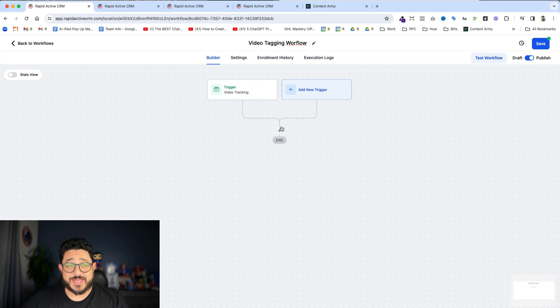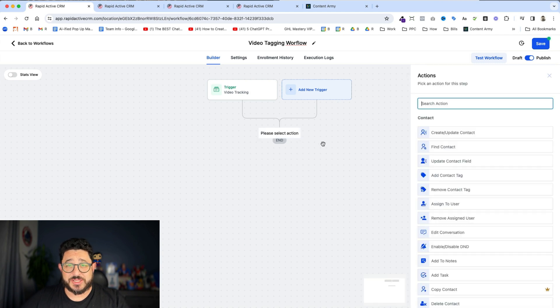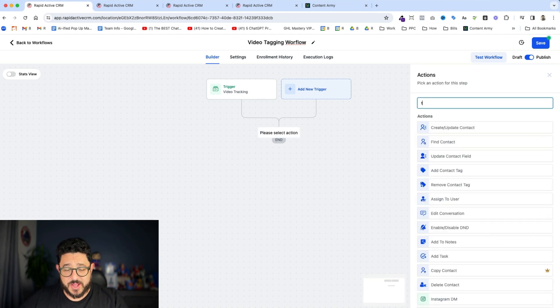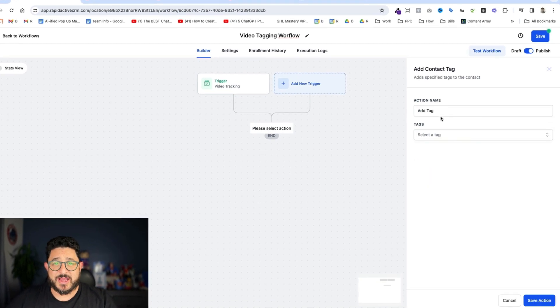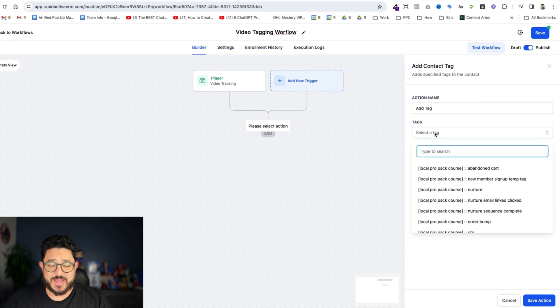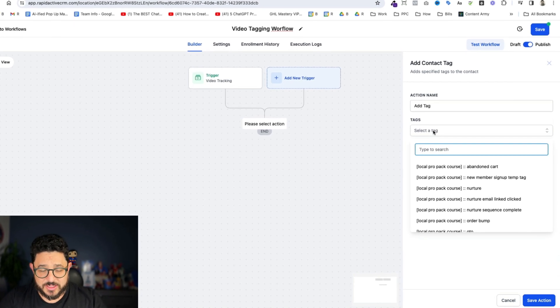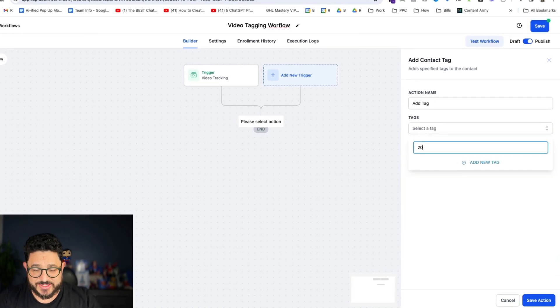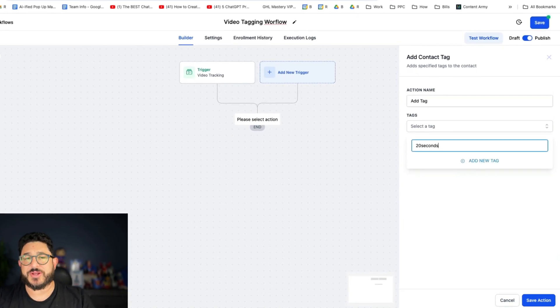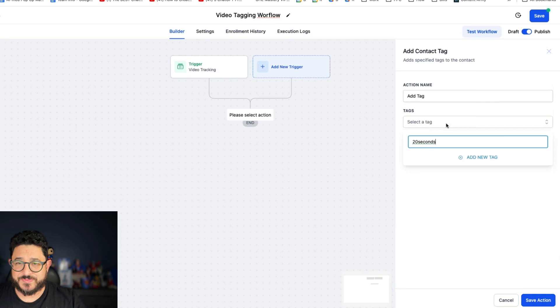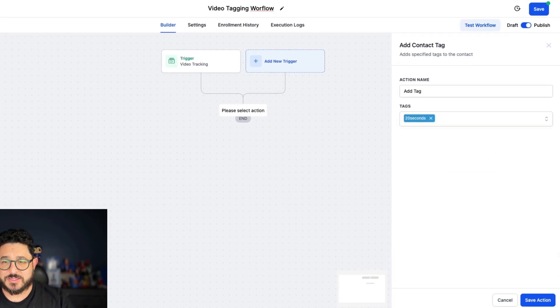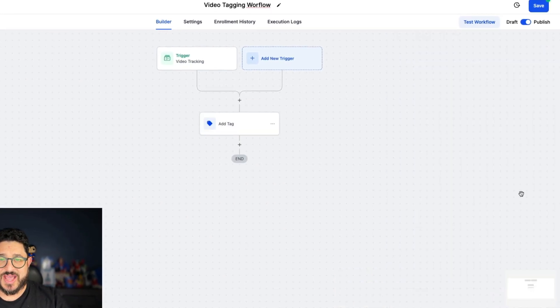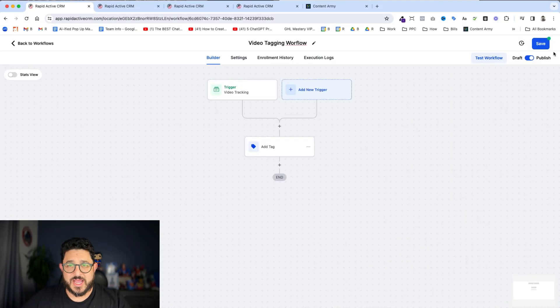From there I'm gonna add a tag. I'm gonna hit the plus sign here. I'm gonna type in tag. Add a contact tag. And I'll just type in 20 seconds, just so I know this person's watched 20 seconds of the video. I'm gonna click add new tag and save the action. And then just hit save.